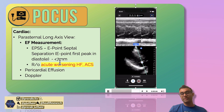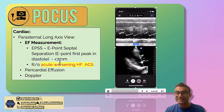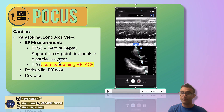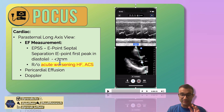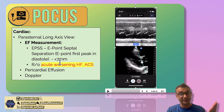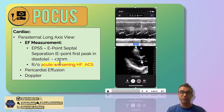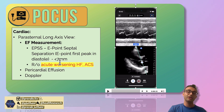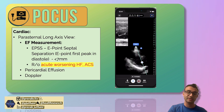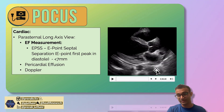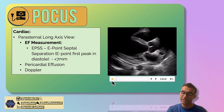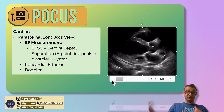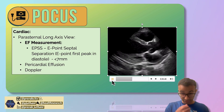Just by looking at this view, you don't even need to turn on M-mode — you can grossly assess it visually. If you can see the mitral valve hitting the septum, you can essentially rule out worsening or acute heart failure as a cause of someone's hypotension. But if you see a valve that's not moving toward the septum, you can't rule it out and you can say this person has decreased ejection fraction.